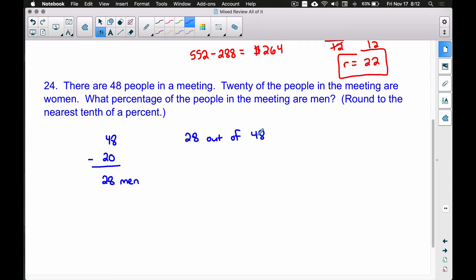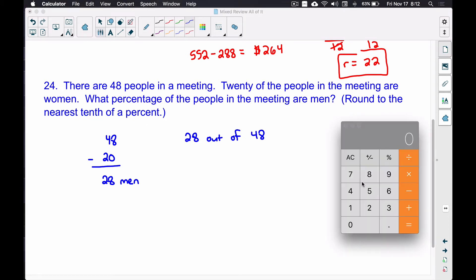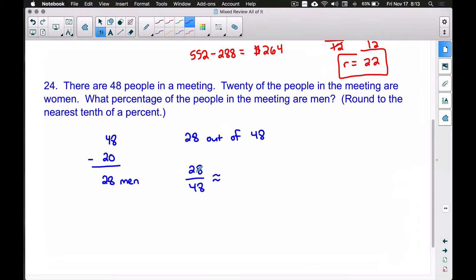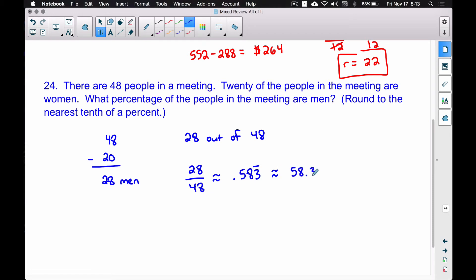One way to solve this is to divide 28 by 48, get the decimal, and convert it to a percent, then round to the nearest tenth of a percent. So 28 divided by 48 gives us a decimal of approximately 0.583 repeating — we can write a bar over the repeating 3. This is a decimal, so we need to convert it to a percentage.